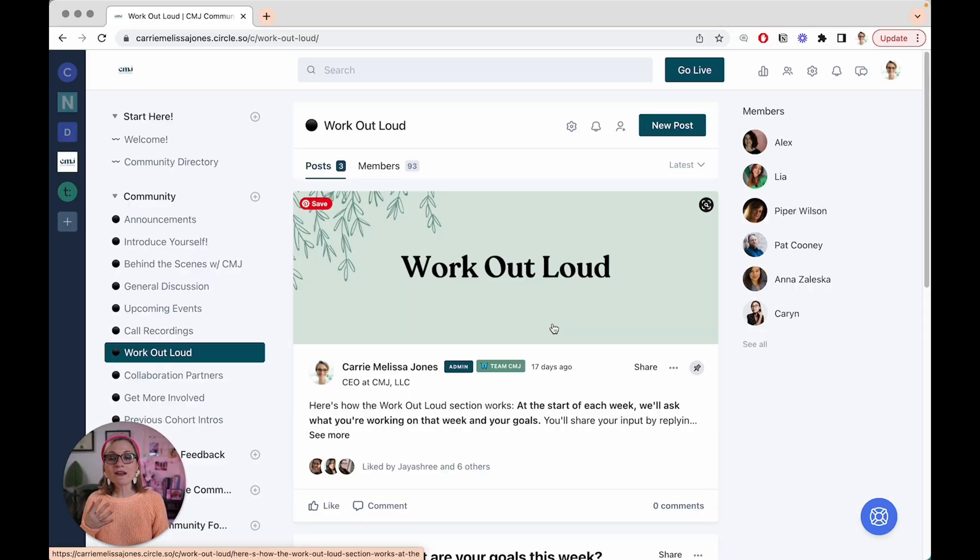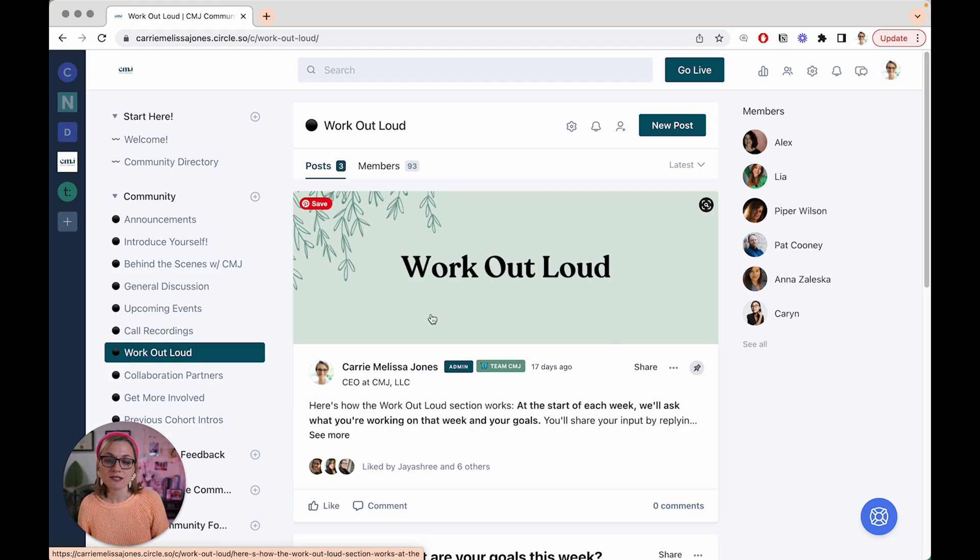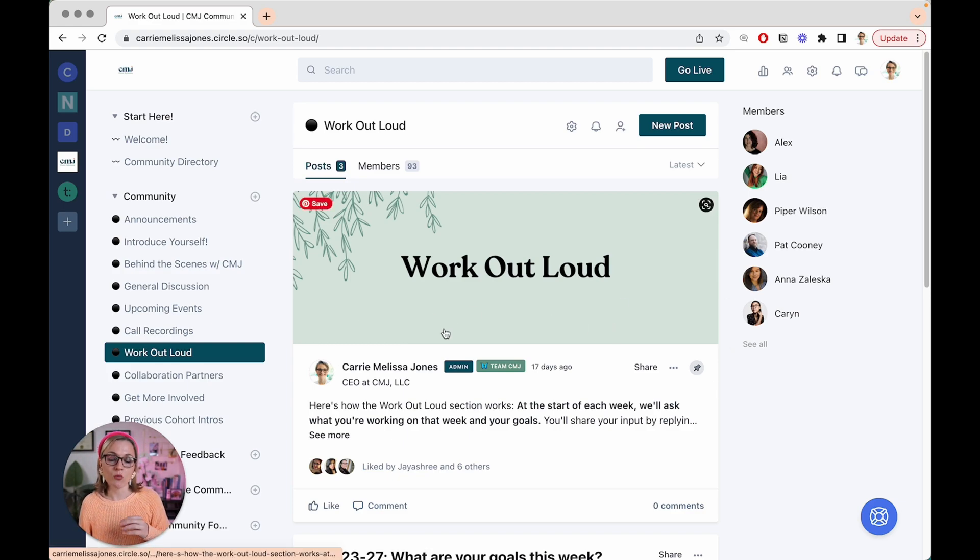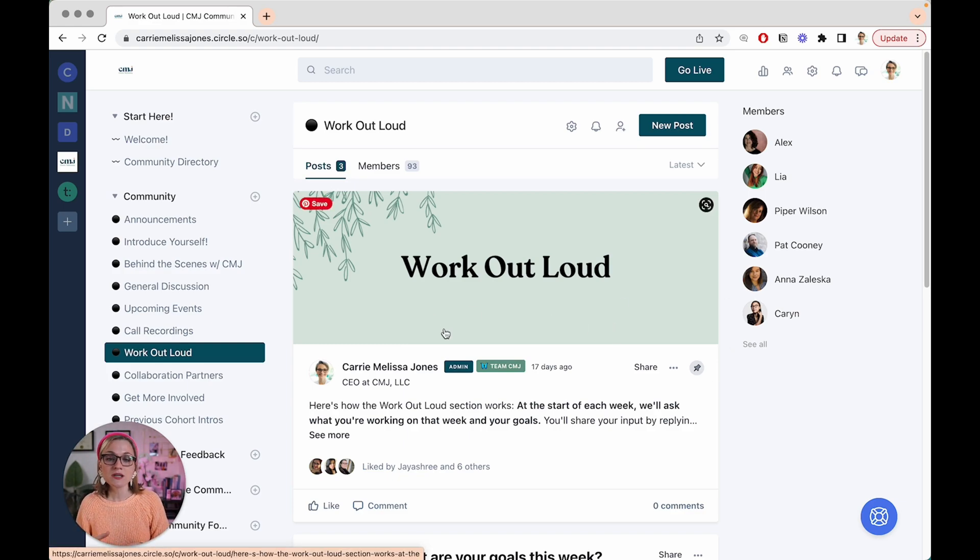So once you move from onboarding, the big question becomes, okay we're onboarded, what do we do now? How do I stay involved? What is a member supposed to do here? What are the norms? What's going to be celebrated and appreciated? And so one of the ways that I have thought about doing this in my community is setting up a weekly cadence of work out loud posts. So this can be anything for you.